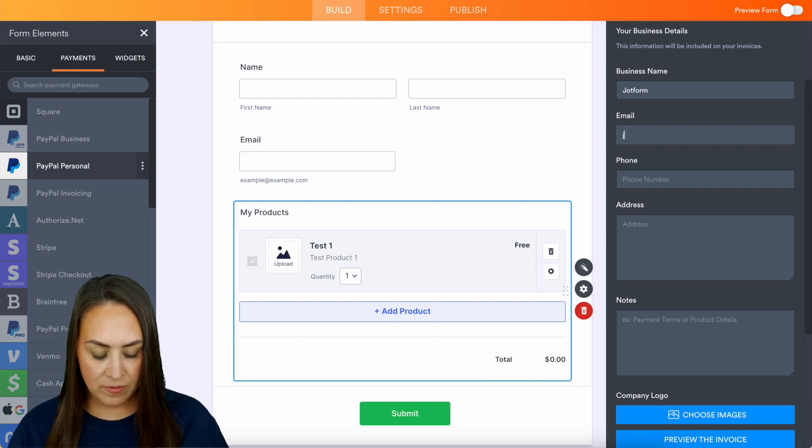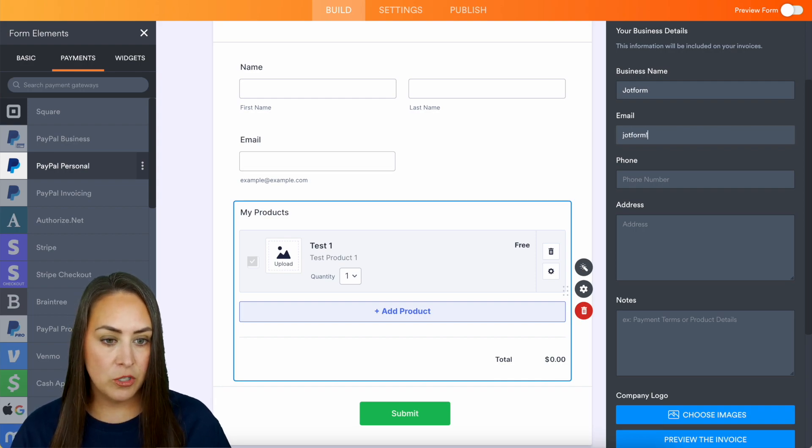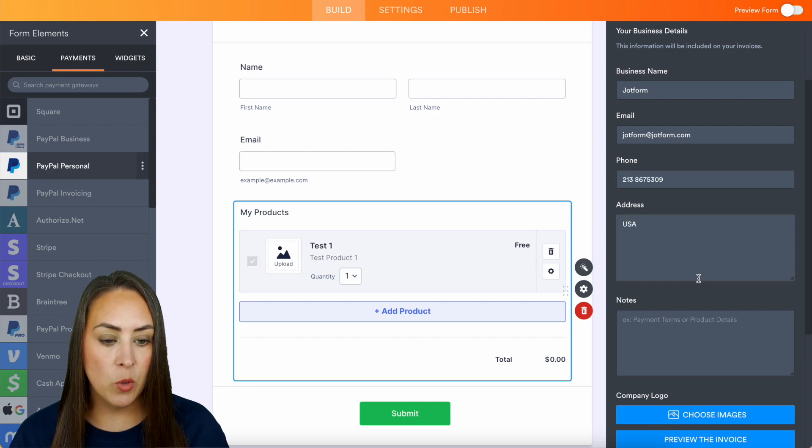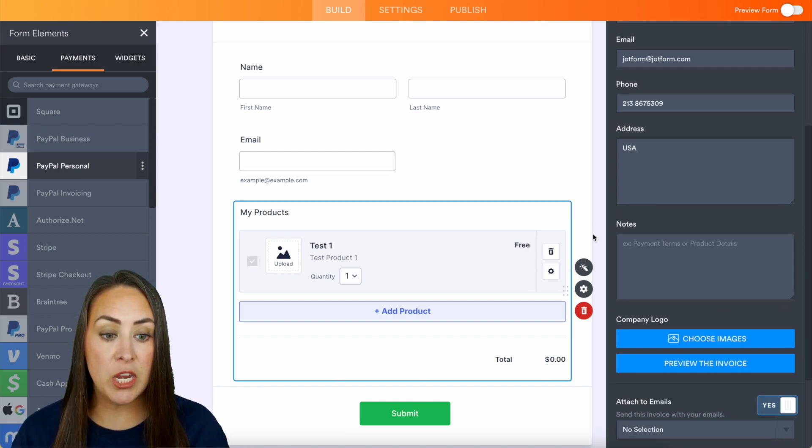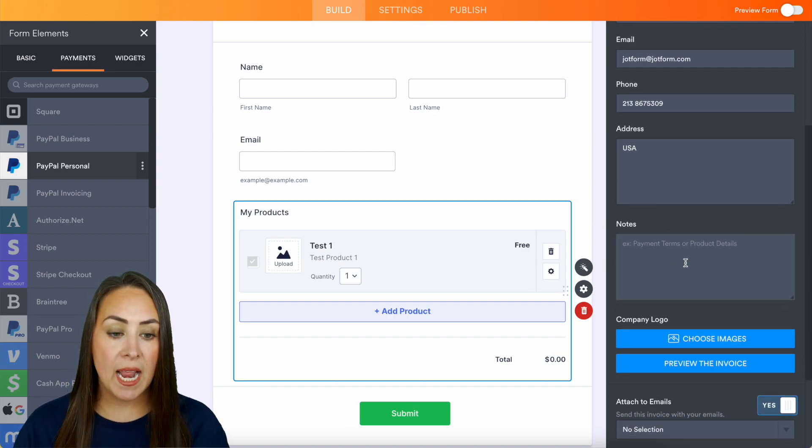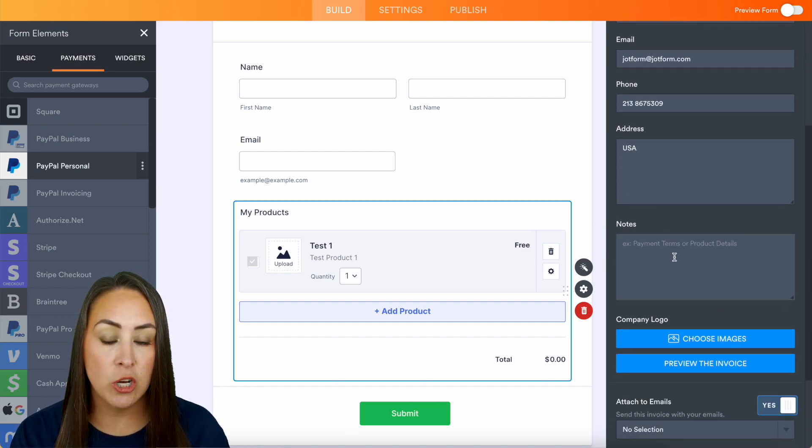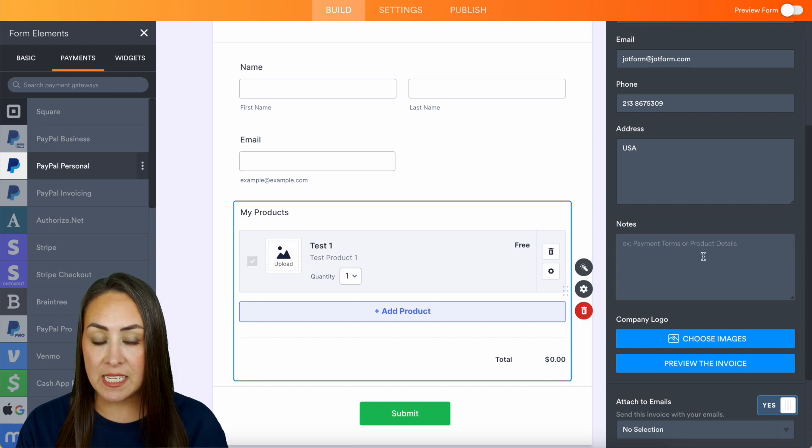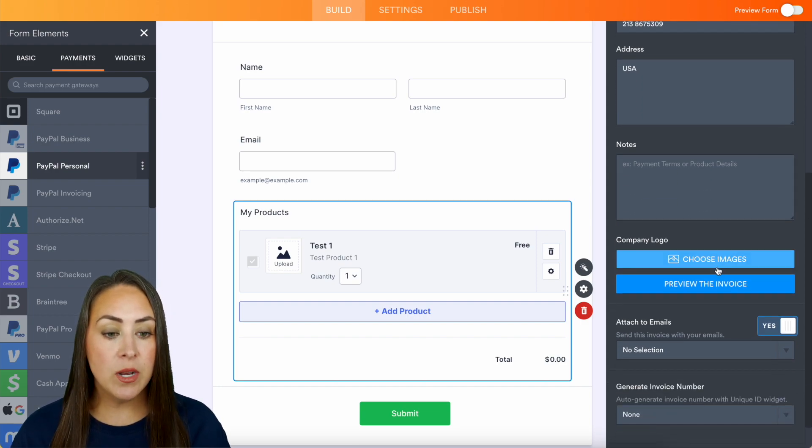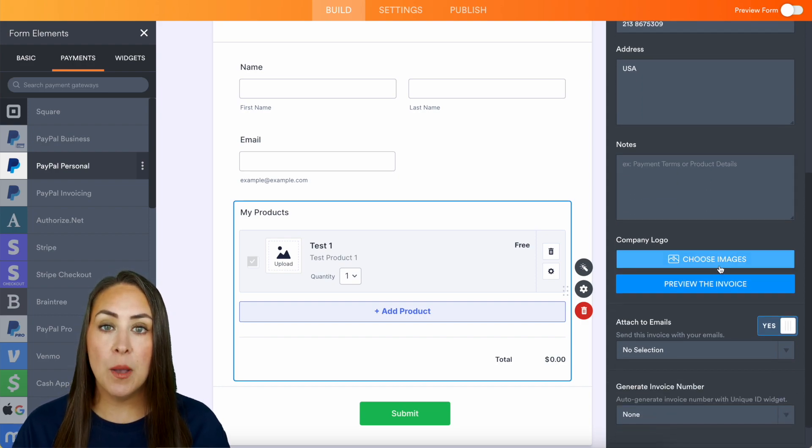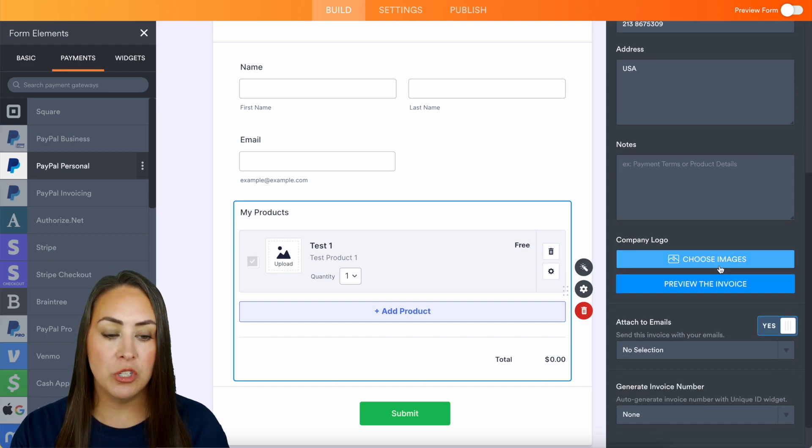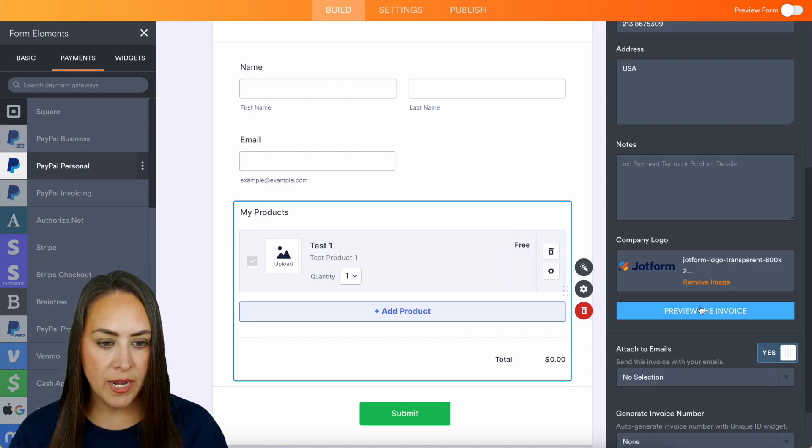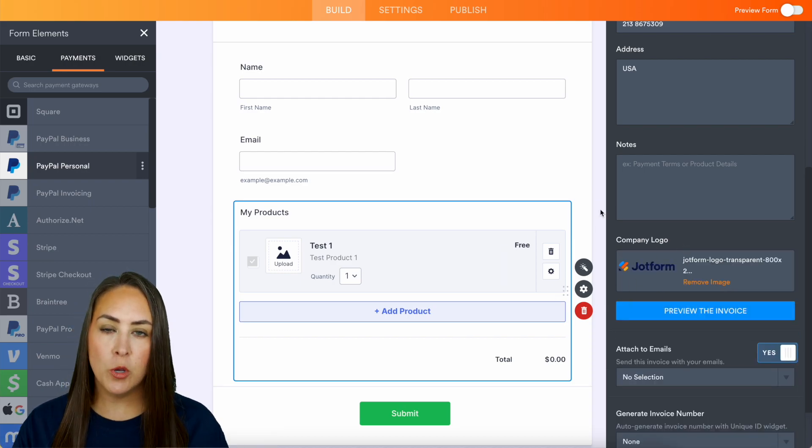If you want to have any notes, we can add notes here. Like for here, it says payment terms or product details would be good here. Again, we can choose a company logo to go on this. So let's go ahead and choose our Jotform image, and now we have our Jotform logo on our invoice. Now let's go ahead and preview.